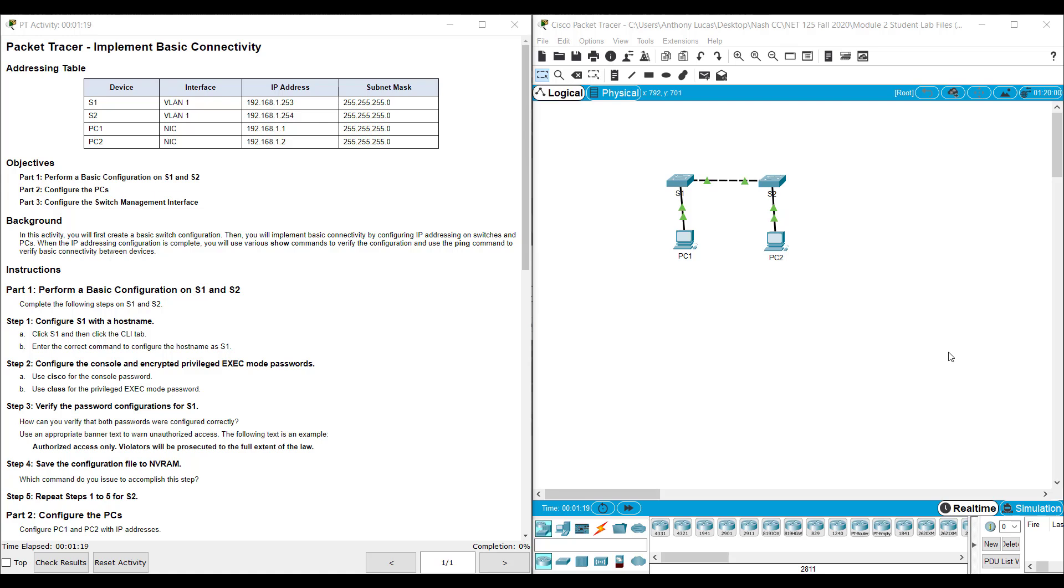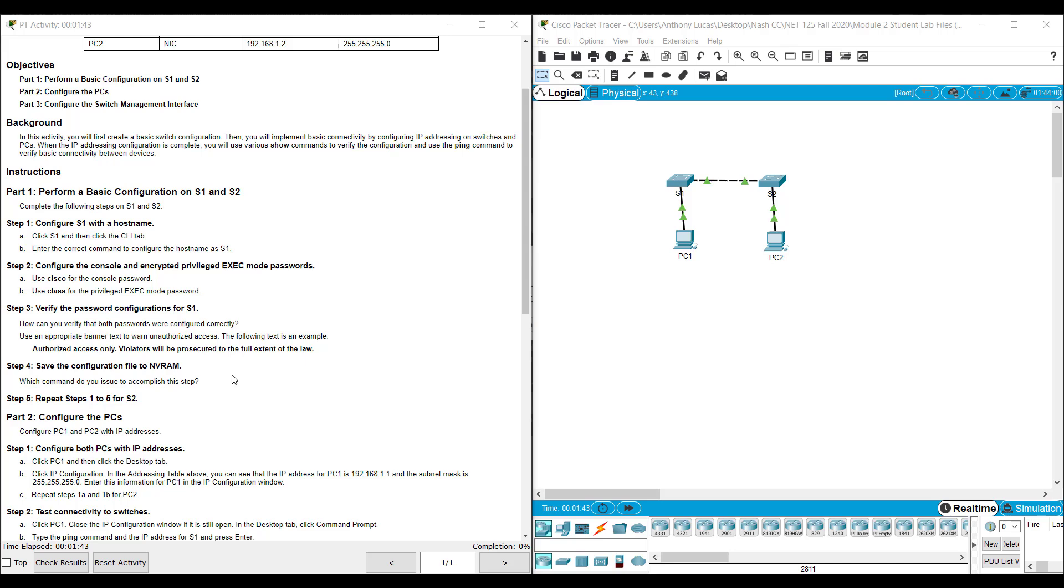So in this lab we've got two PCs, PC1 and PC2. PC1 is connected to Switch1, Switch1 is connected to S2 or Switch2, and then Switch2 is connected to PC2. We want to follow these steps to make our basic configurations. This is very similar to the lab that we completed previously with the basic configuration, so hopefully you've completed that one because some of these directions don't go quite as into detail on that.